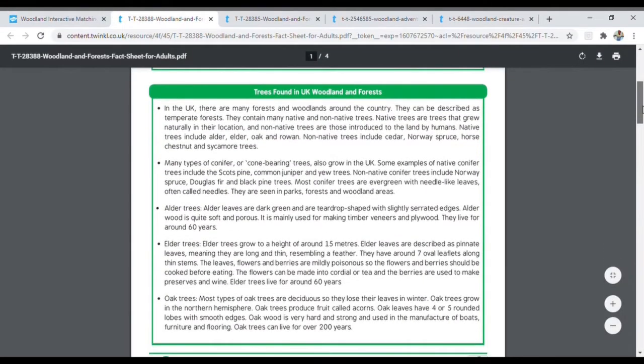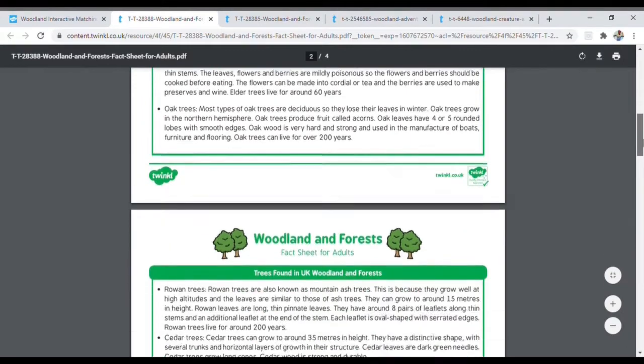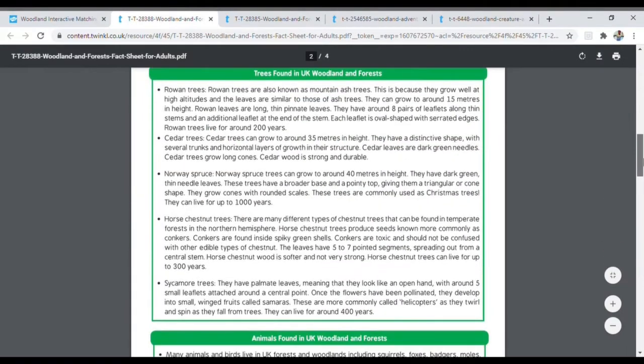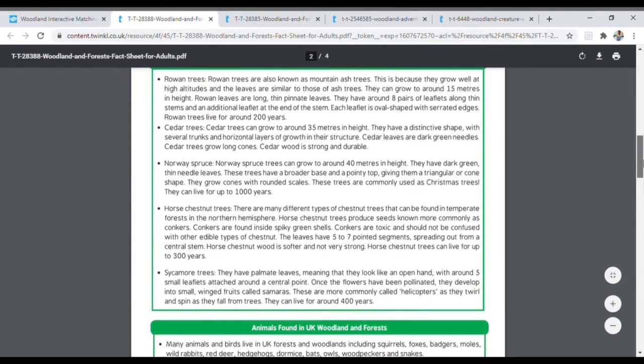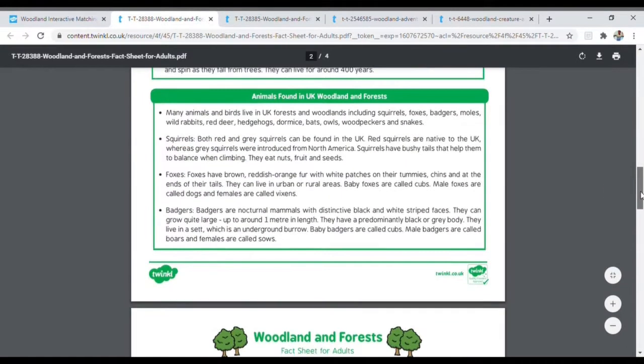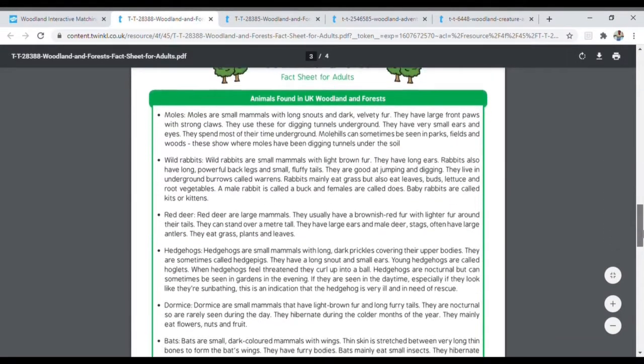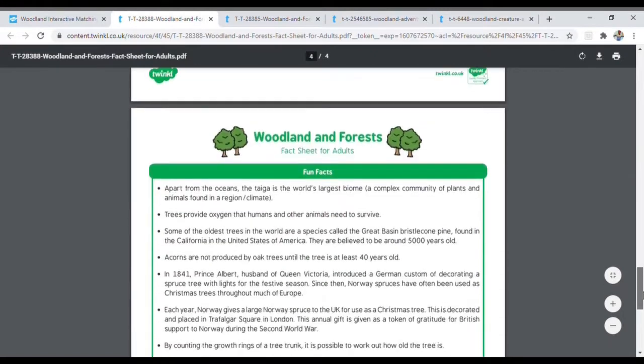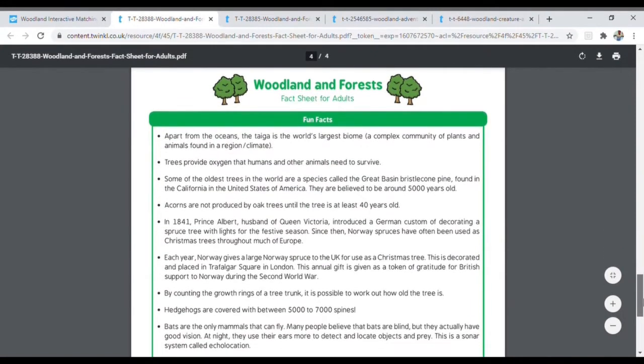If you need any help with woodland facts, we have this great fact file for you. It's full of lots of information suitable for all different learners.